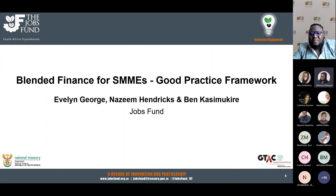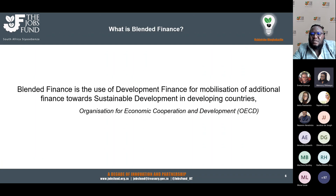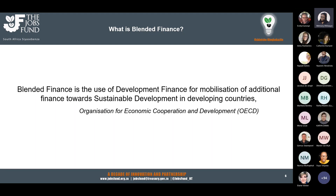Good afternoon, this is Ben. My name is Ben Kasimukiri. I'm a technical financial specialist, just for introduction. I'm going to switch off my camera to allow for the bandwidth to work well. So, what is blended finance? According to the OECD, blended finance is the use of development finance for the mobilization of additional funds towards sustainable development in developing countries.